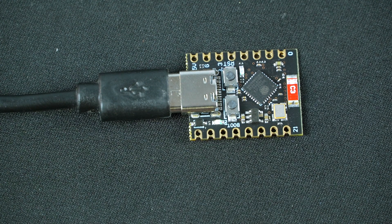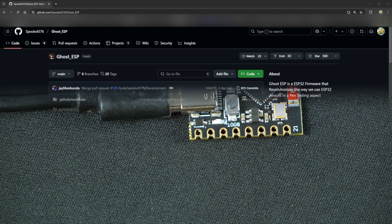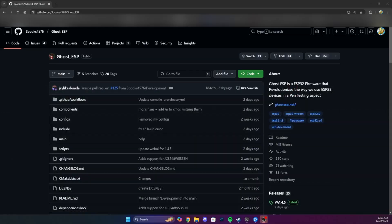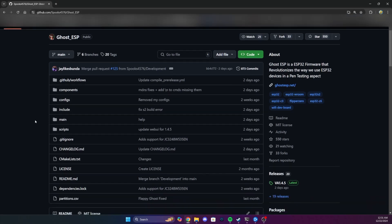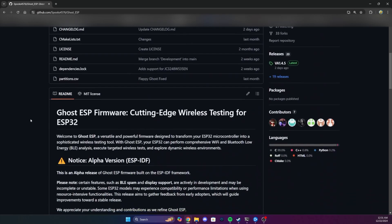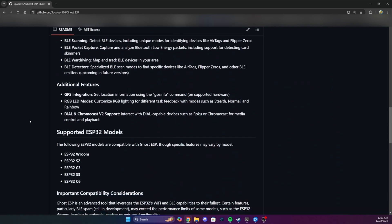Now let's move over to the computer. First, open Google Chrome and head to the GitHub page for the Ghost ESP firmware. Link will be in the description. Find the flashing guide. Don't worry, it's really straightforward.